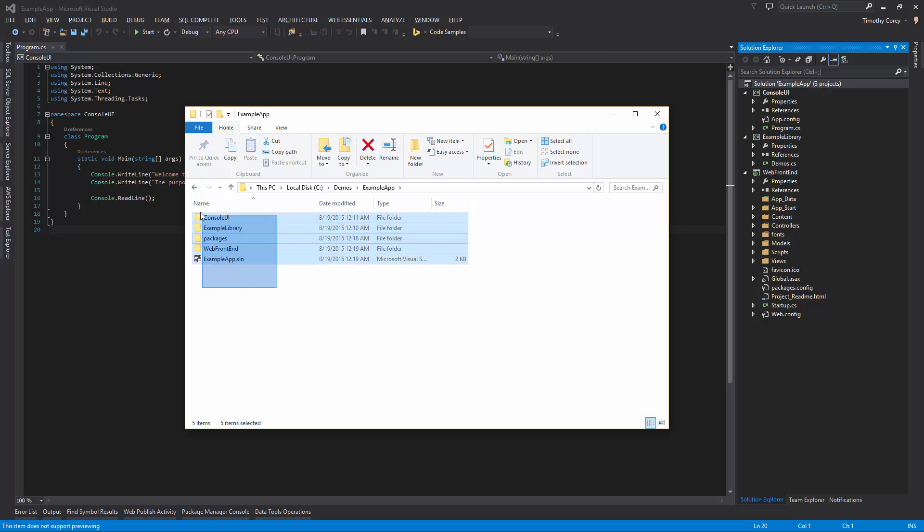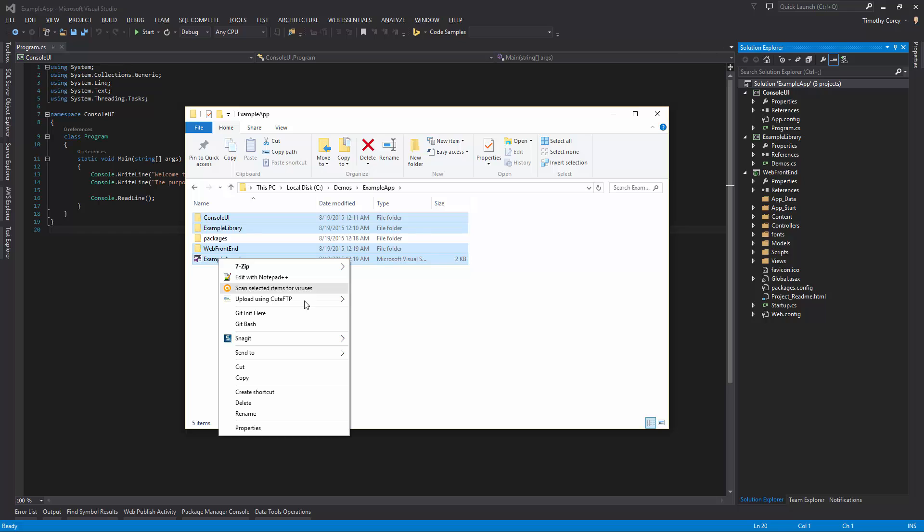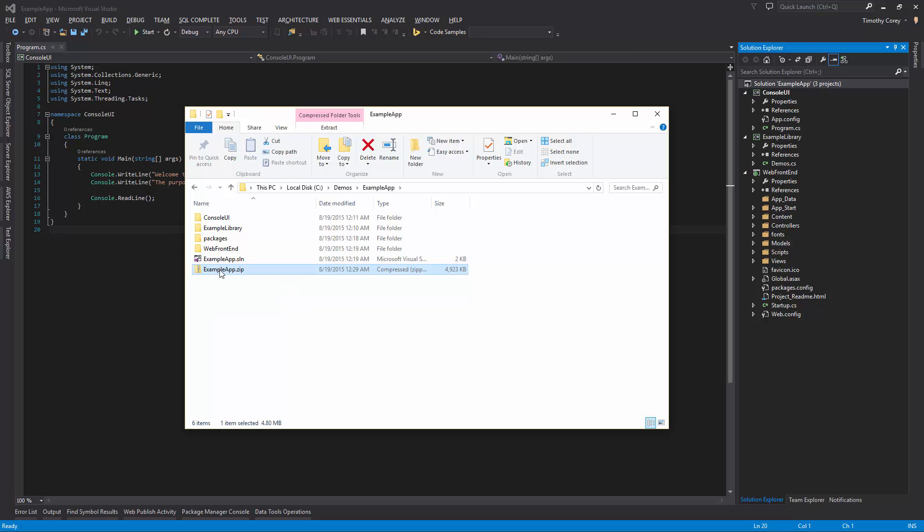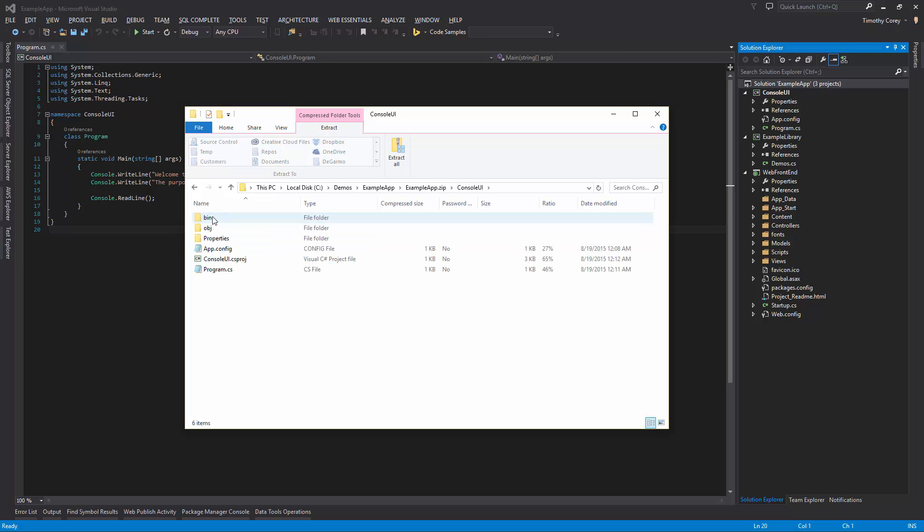So in order to send this to someone, I would select all my folders and files in the same directory as the dot sln file. I exclude the packages folder and then I right click and say send to compressed zip folder. That's going to zip it all up. I'll leave it as example app. Now I'm not done yet. And the reason I'm not done yet is because we have to open this up and then inside of each of our folders, we have to open them up and delete both the bin and the OBJ folders.